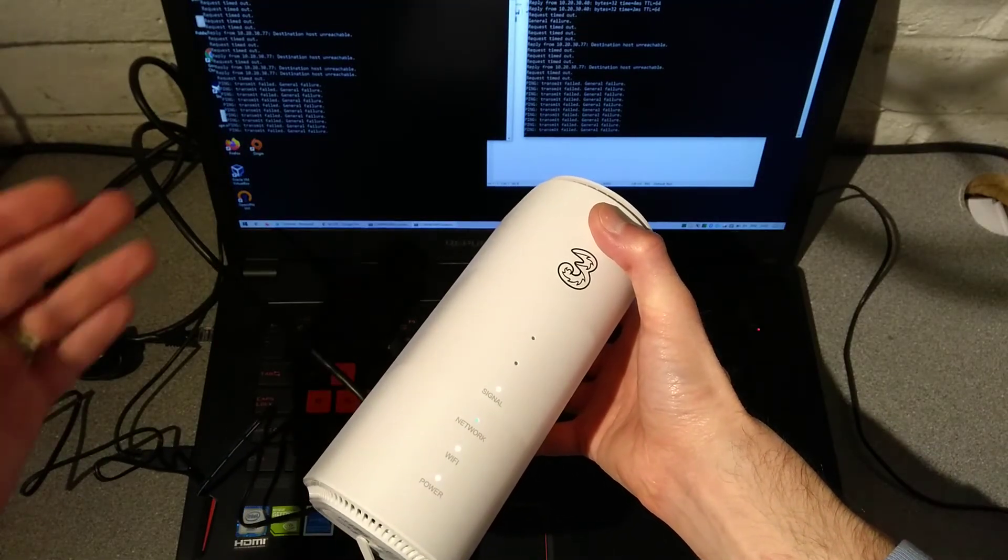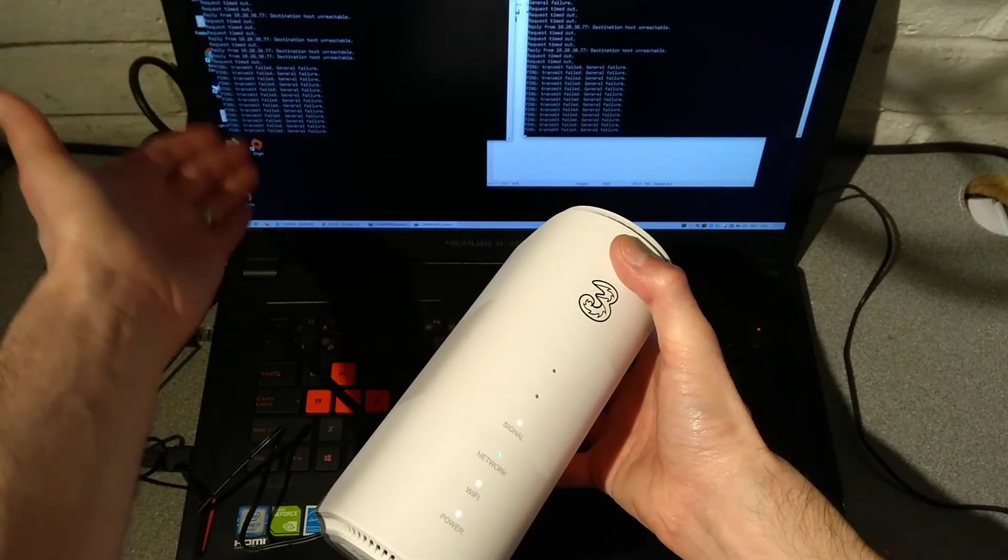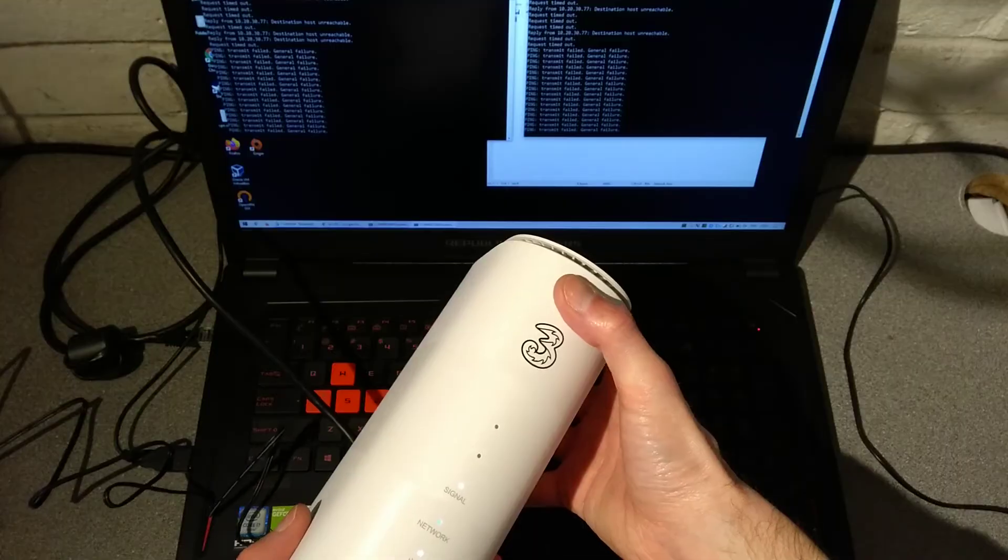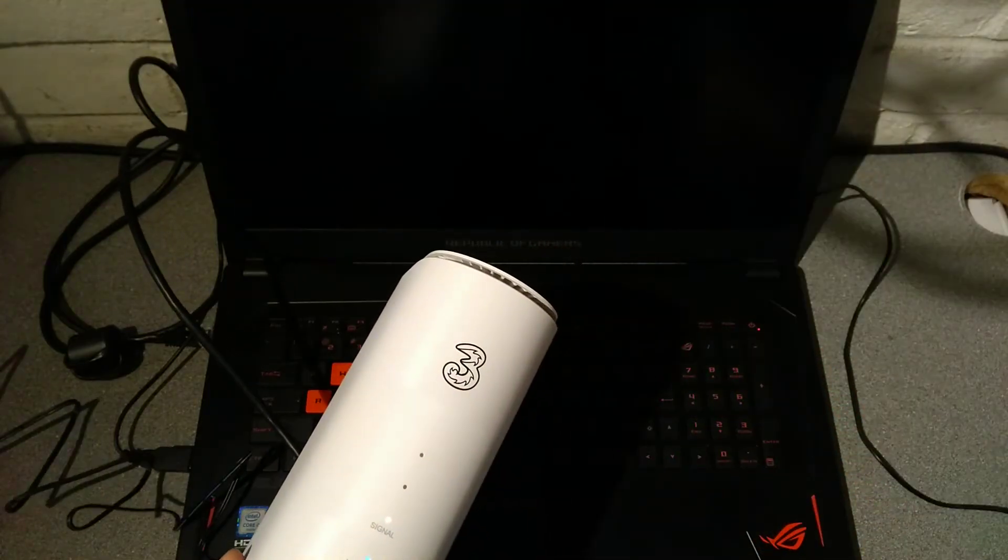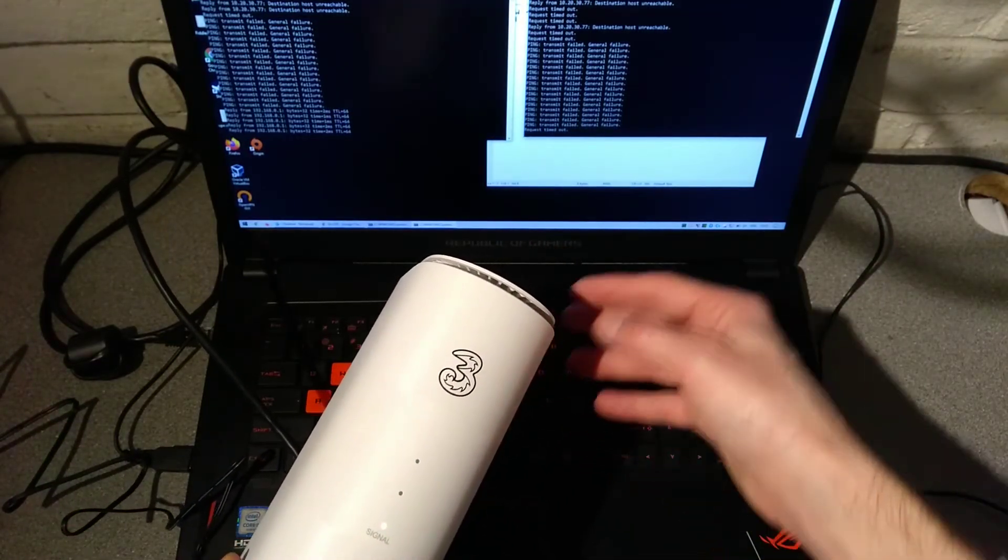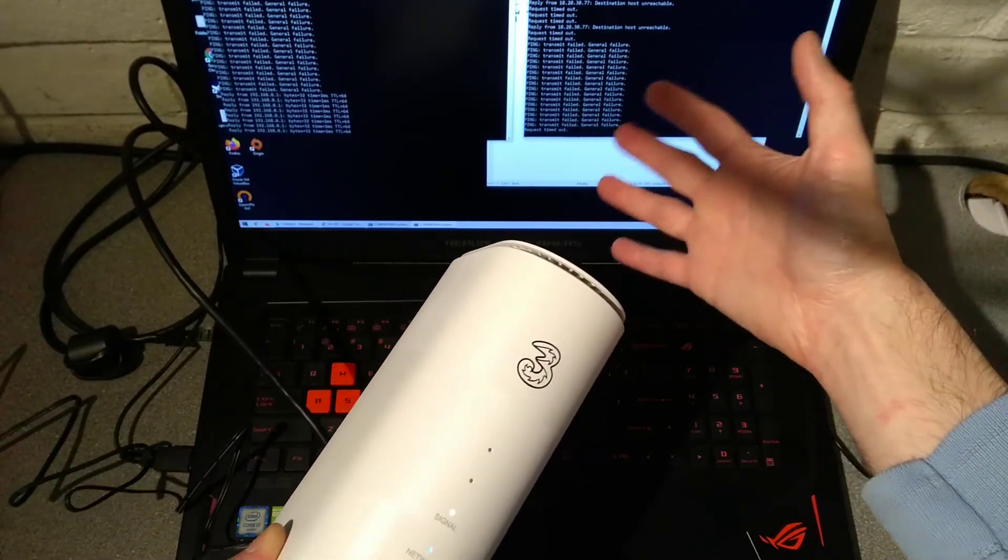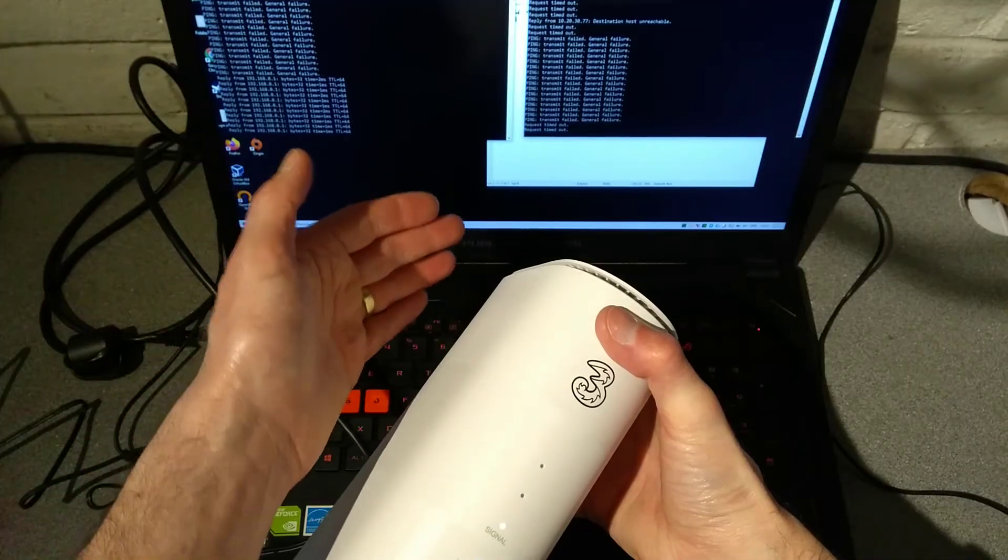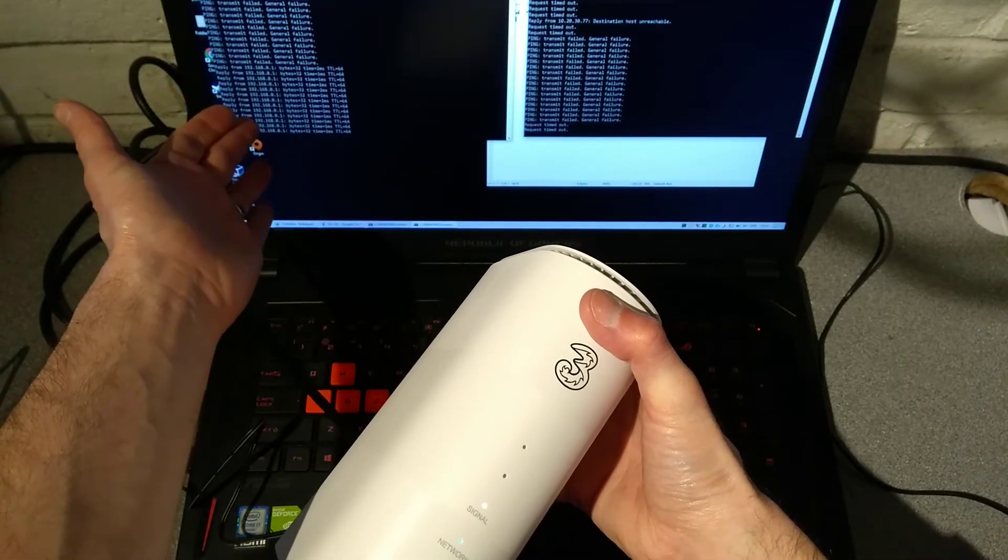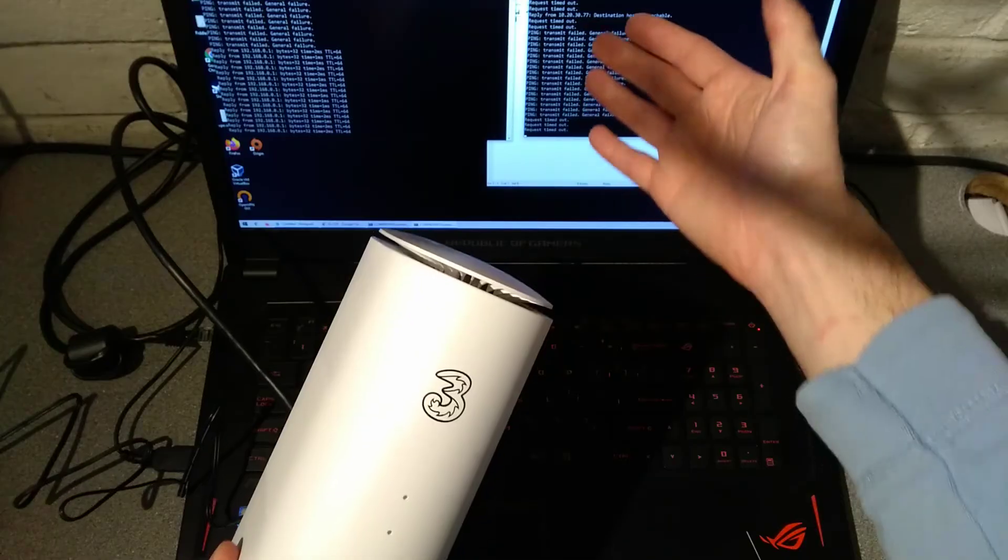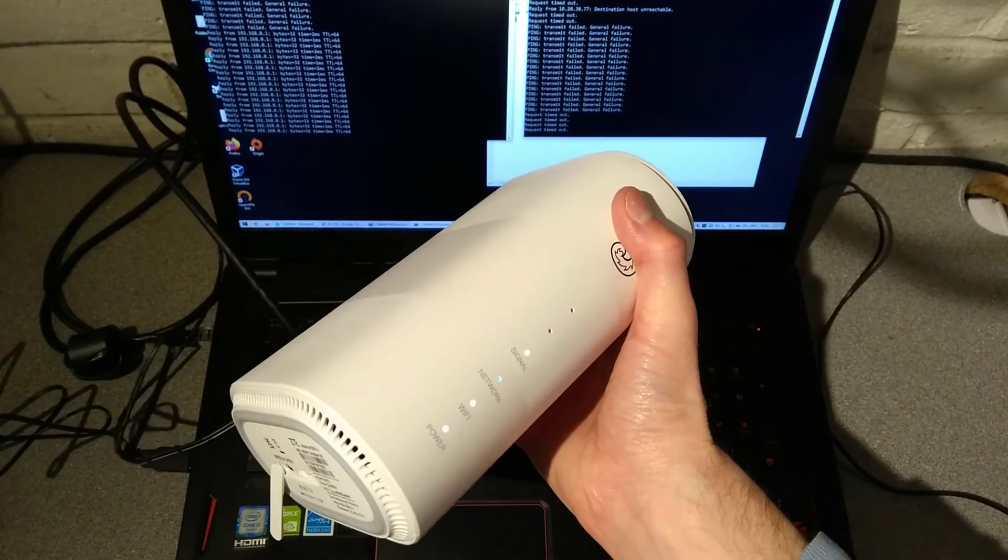And what we should see over here on the left side is the pings will resume because it is on its default IP address. And our custom setting over here isn't working because it is now factory reset. And indeed we do get ping from its default 192.168.0.1 IP and no ping on the settings that were on this router.